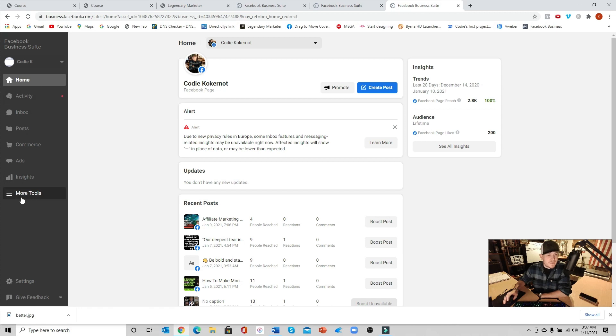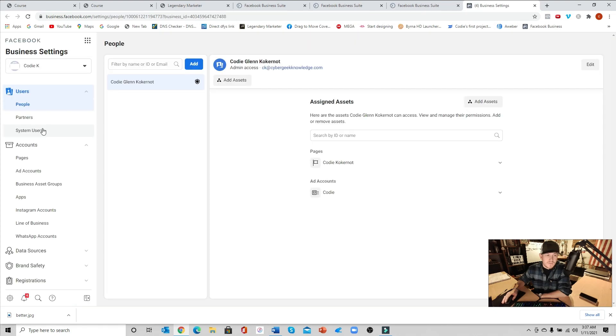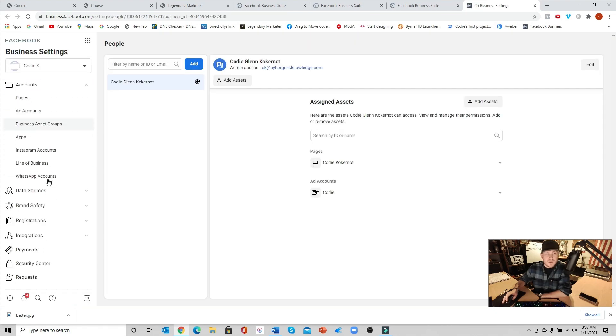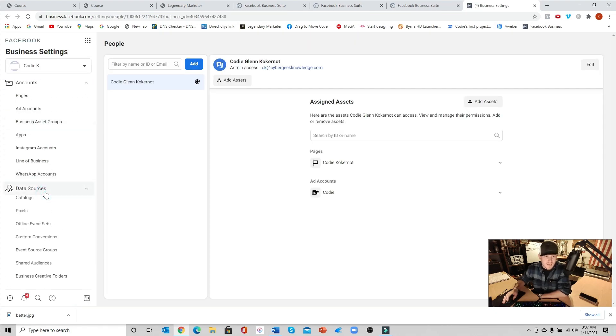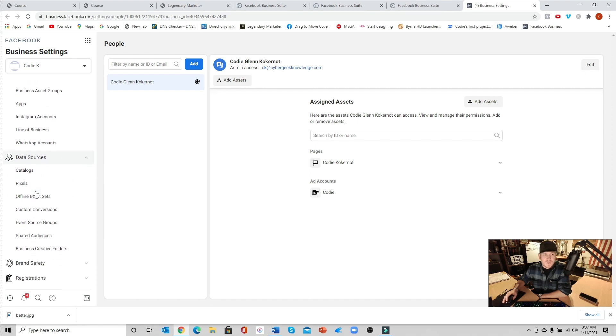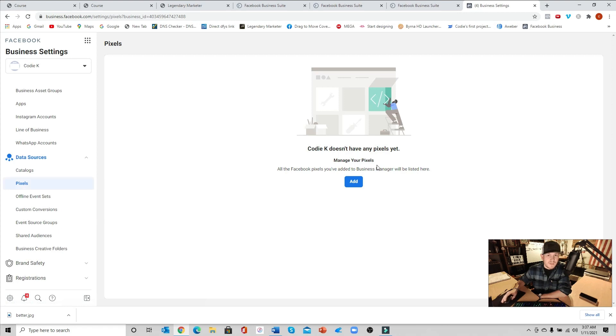Next we're going to go down to more tools, go ahead and click that. You're going to look for business settings, we're going to click on that. Once this loads up, we're going to scroll down here on the left hand side, we're going to look for something called data sources. Go ahead and drop that arrow down, you're going to look for pixels. Next we're going to go ahead and click pixels.